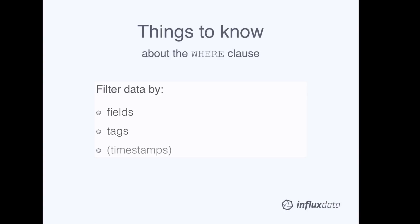When you filter fields in the WHERE clause, the system has to scan every single relevant field value. But when you filter tags in the WHERE clause, the system doesn't have to scan every single relevant tag value. So, in general, the query that filters tags will be faster.